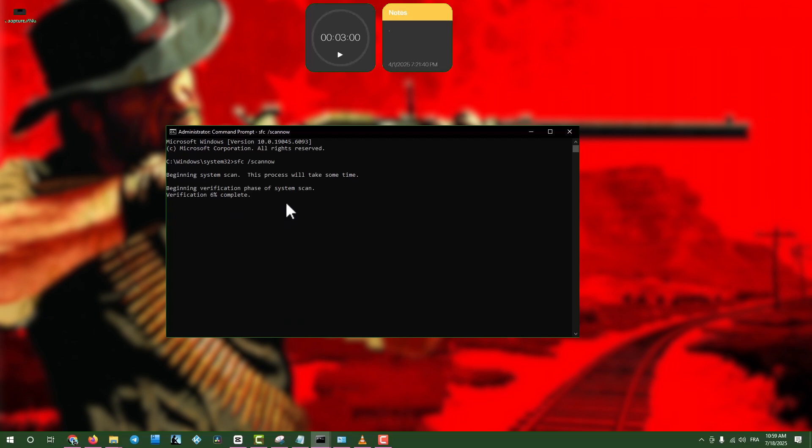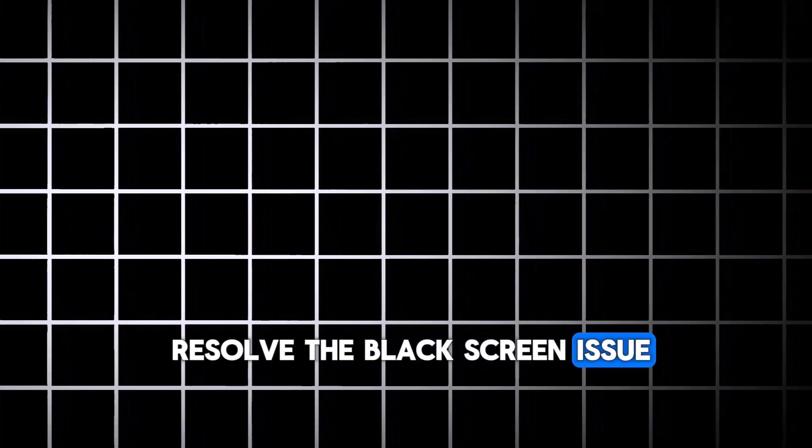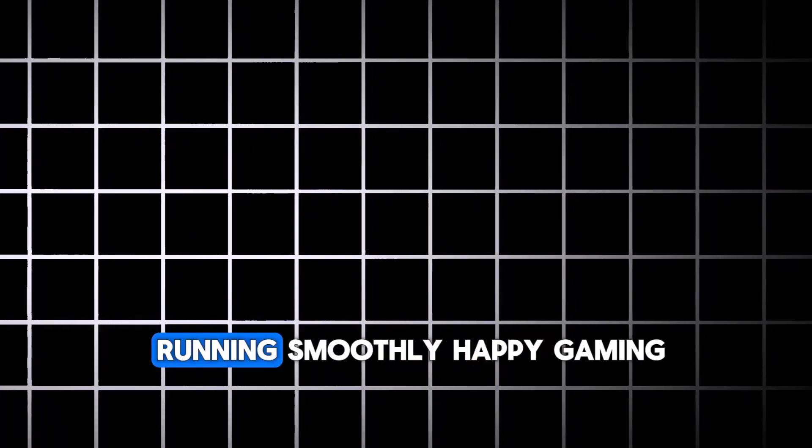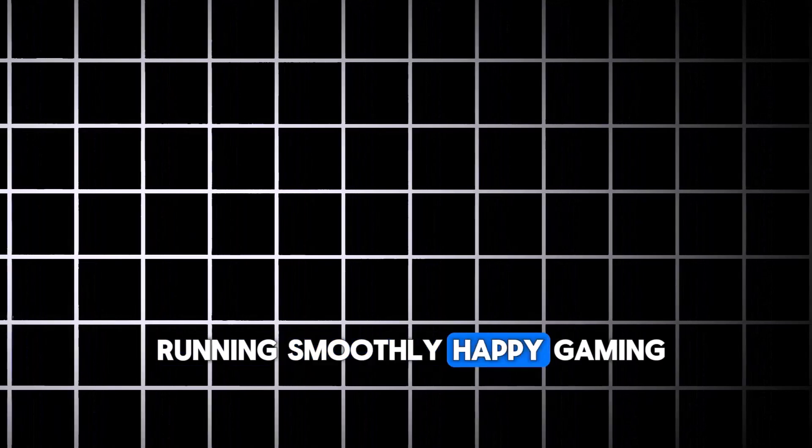These steps should help resolve the black screen issue and get your game running smoothly. Happy gaming!